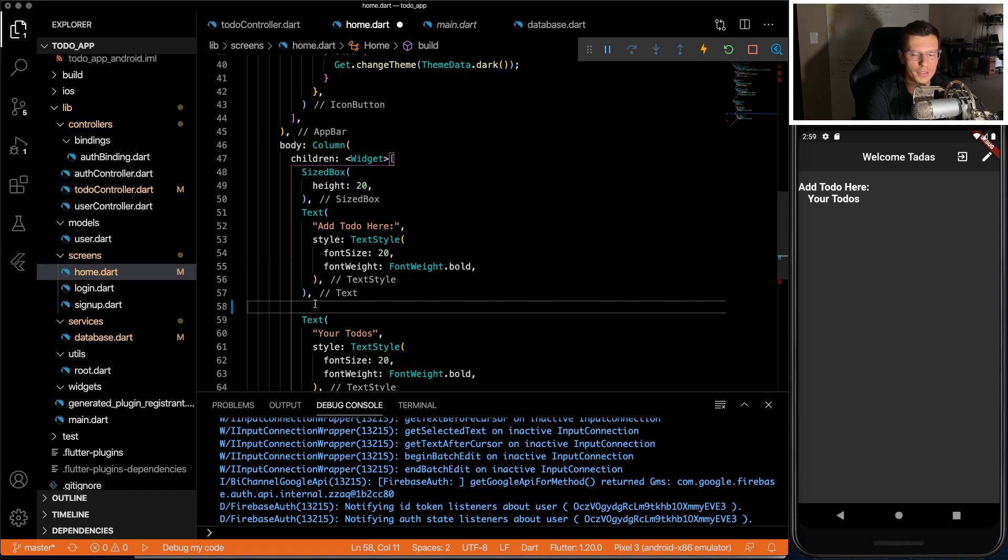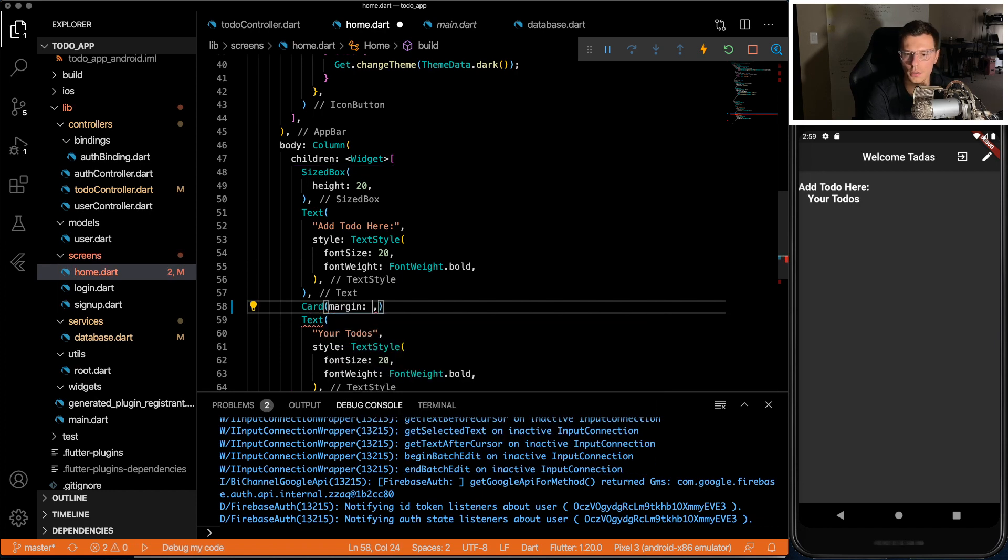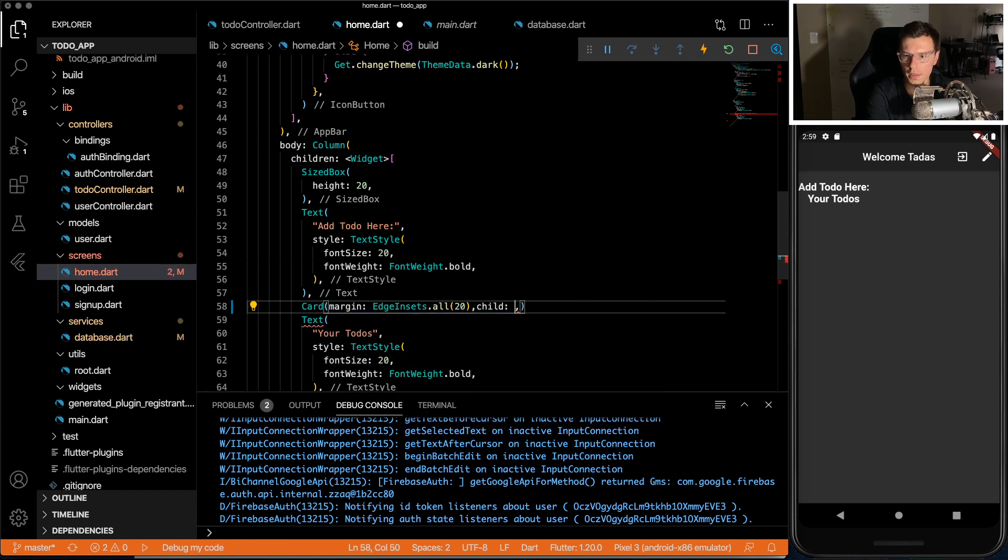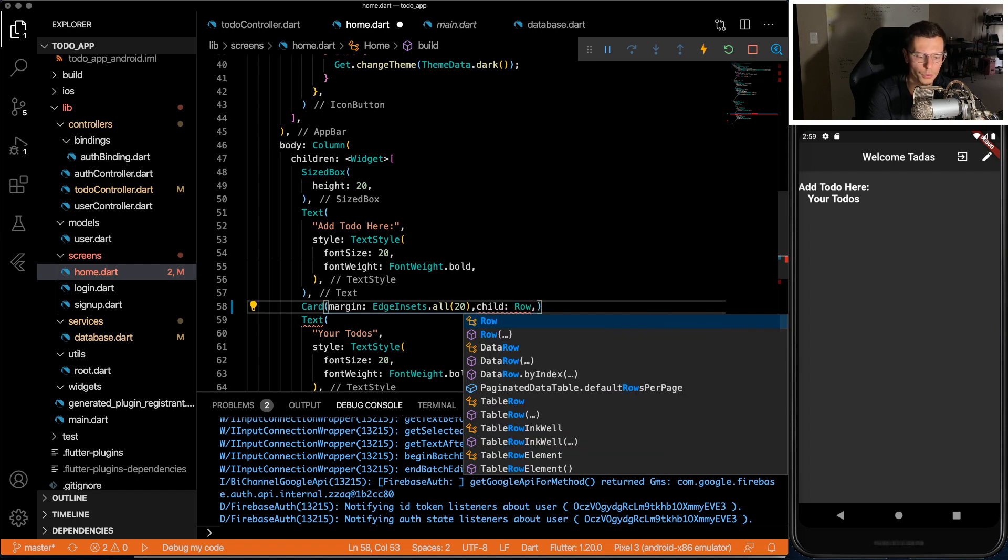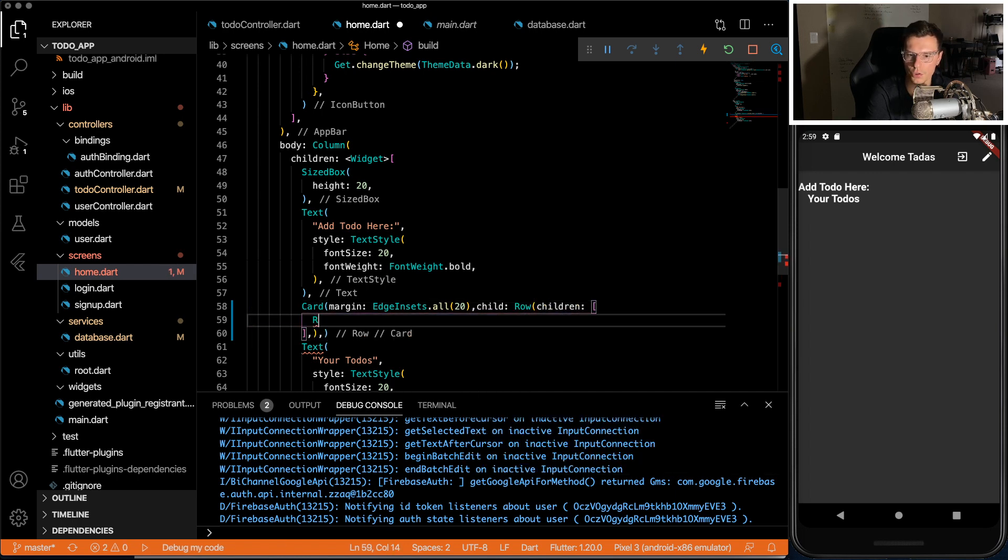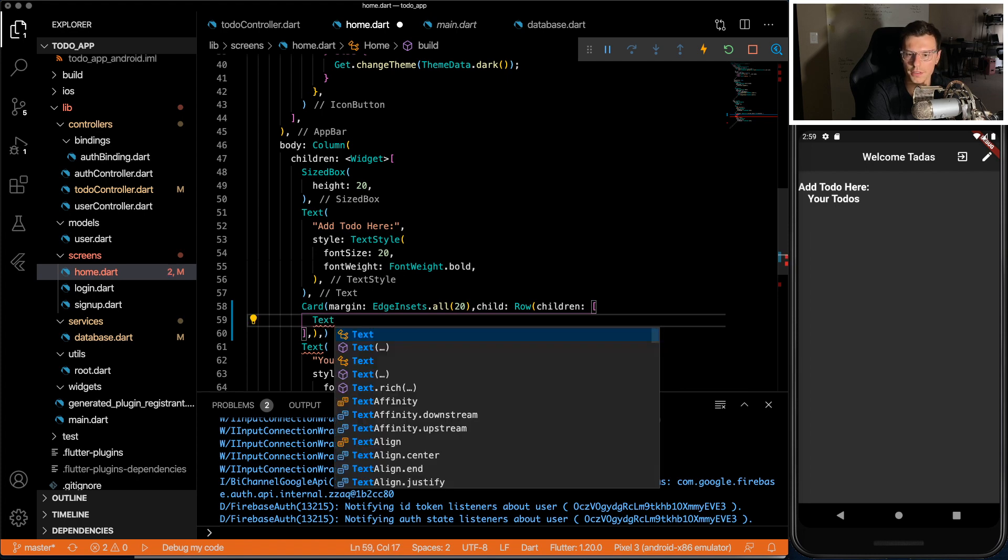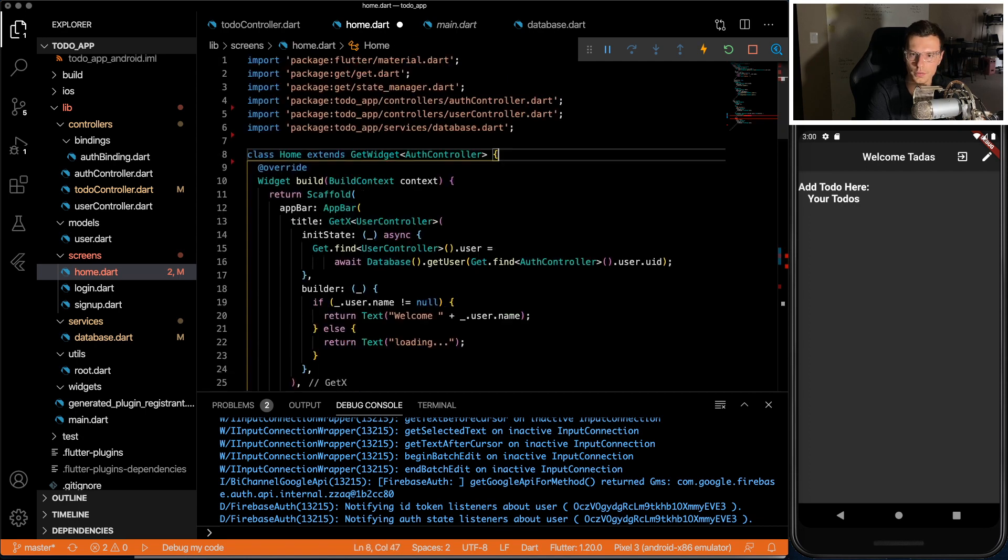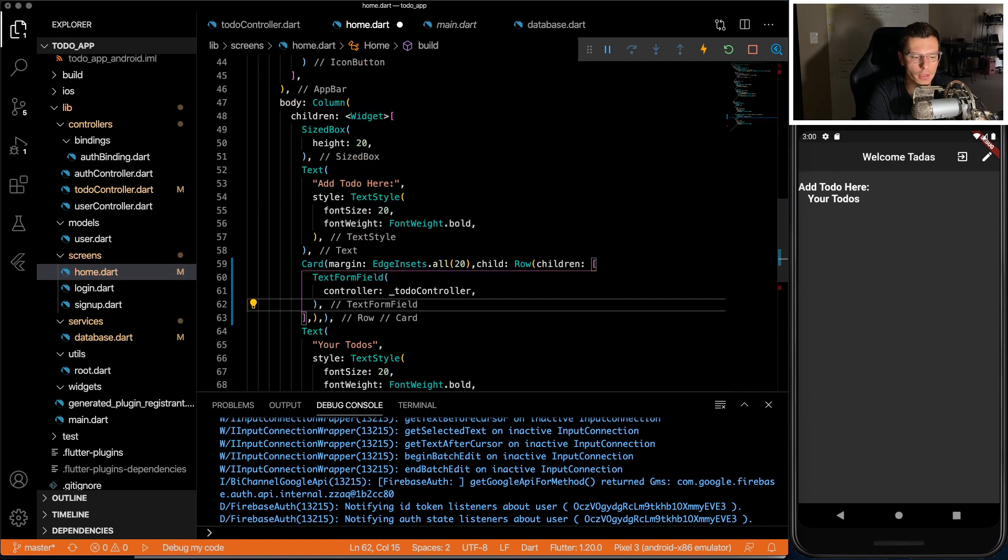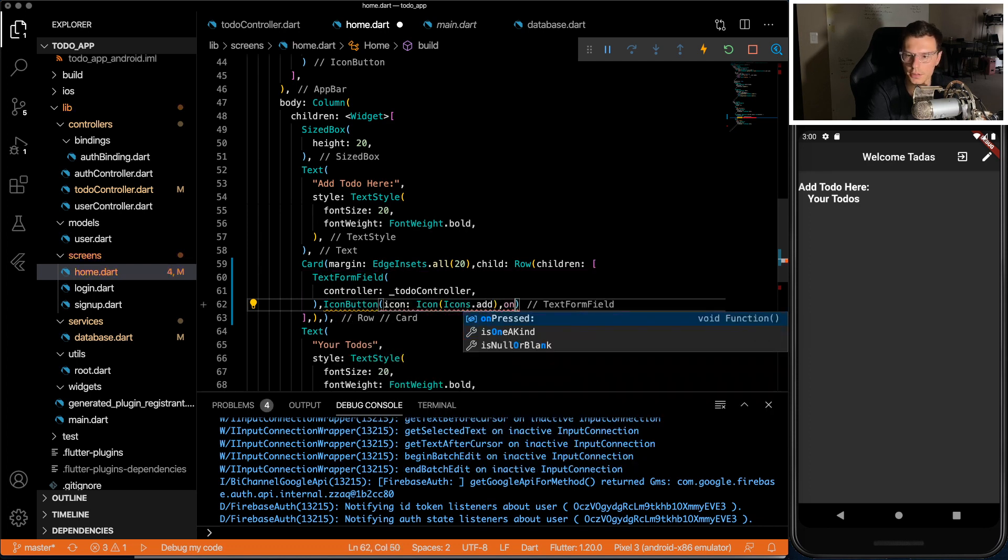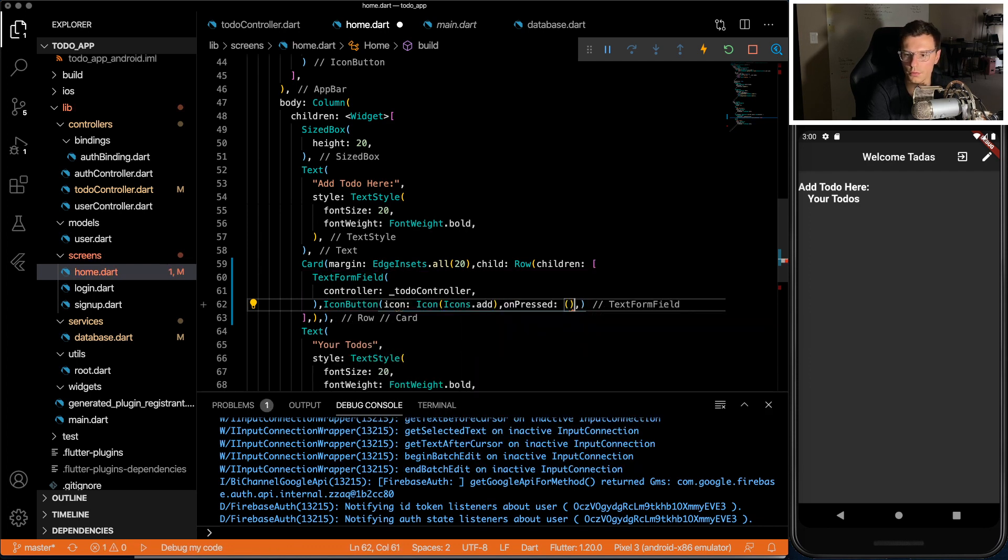So at the very top of the page, we're going to add a card, and give it some margins, and a child of row. Inside it's going to have some children. It's going to have a text form field with a controller called to-do controller. Then after that form field, we're going to have an icon button with an icon to add and an on press, which we will define later.